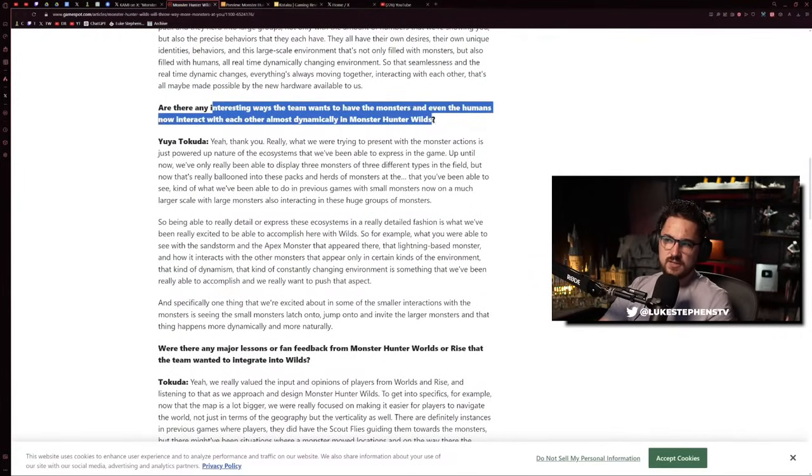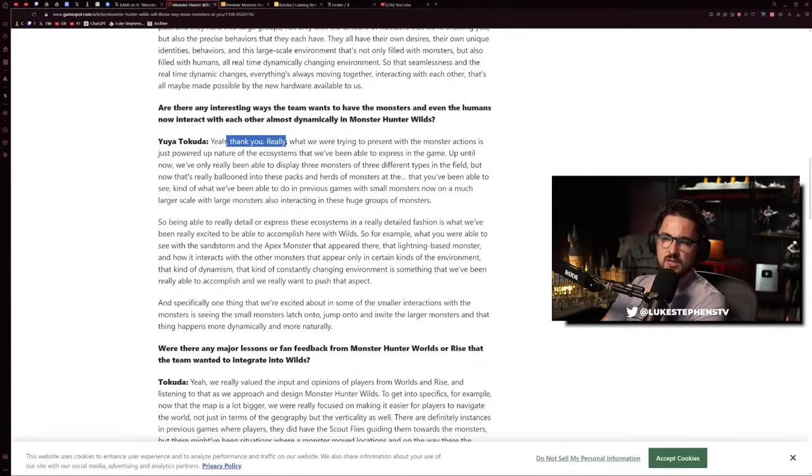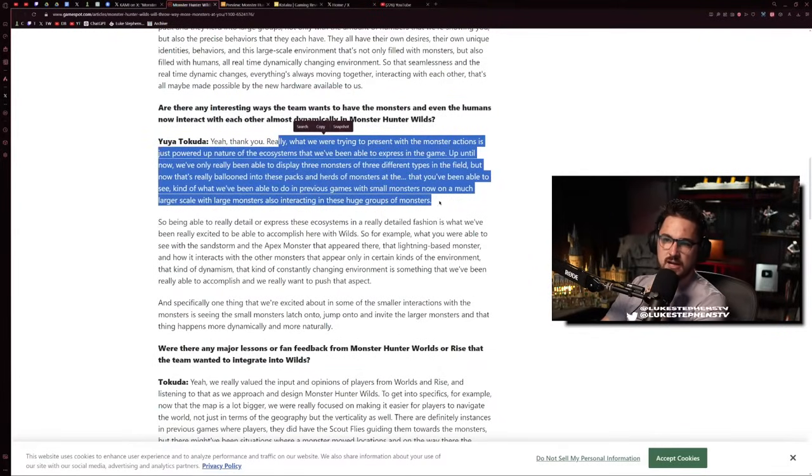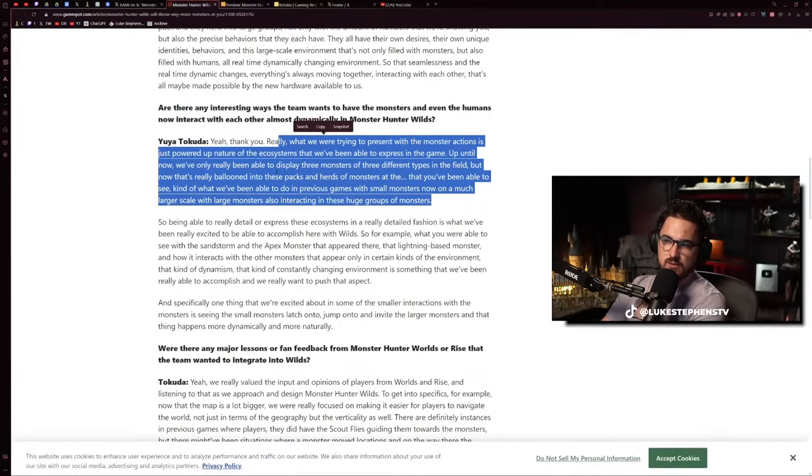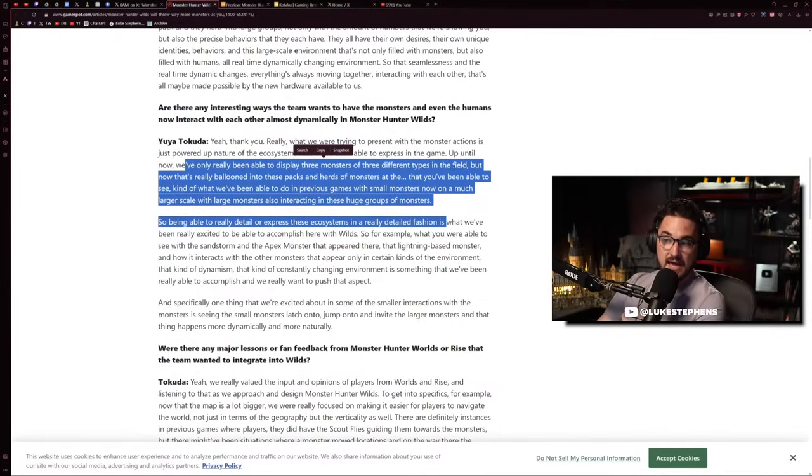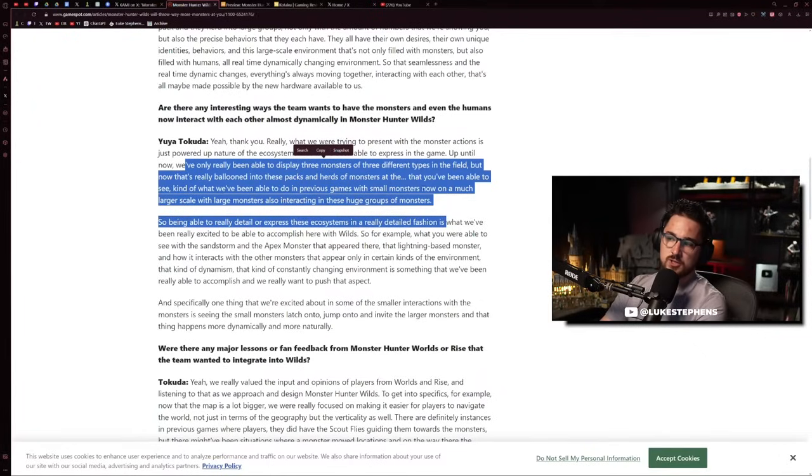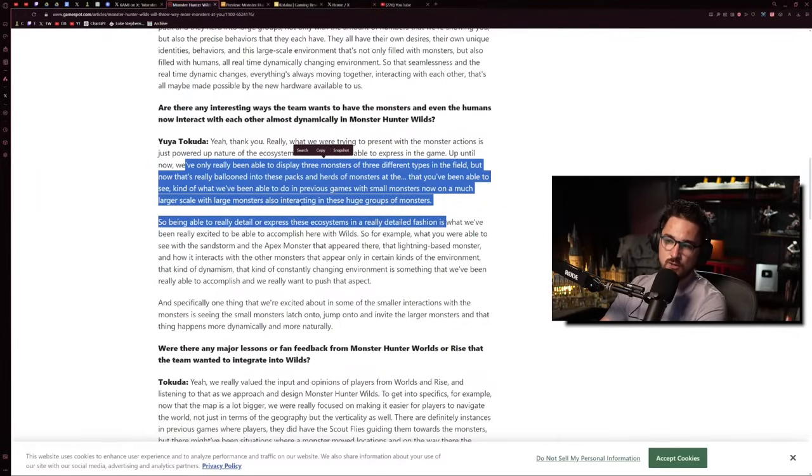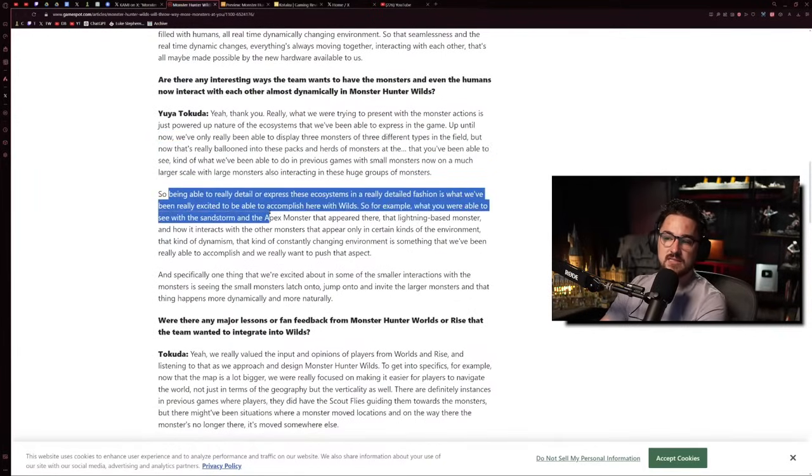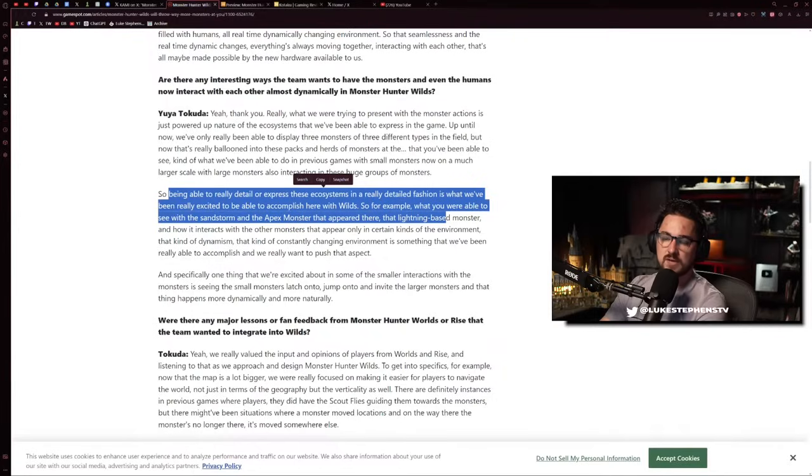When asked about how monsters and humans interact dynamically, they said they're presenting a powered-up nature of the ecosystems. Up until now they've only been able to display three monsters of three types in the field, but now that's really ballooned into packs and herds of monsters. What they've done in previous games with small monsters is now on a much larger scale with large monsters interacting with huge groups.